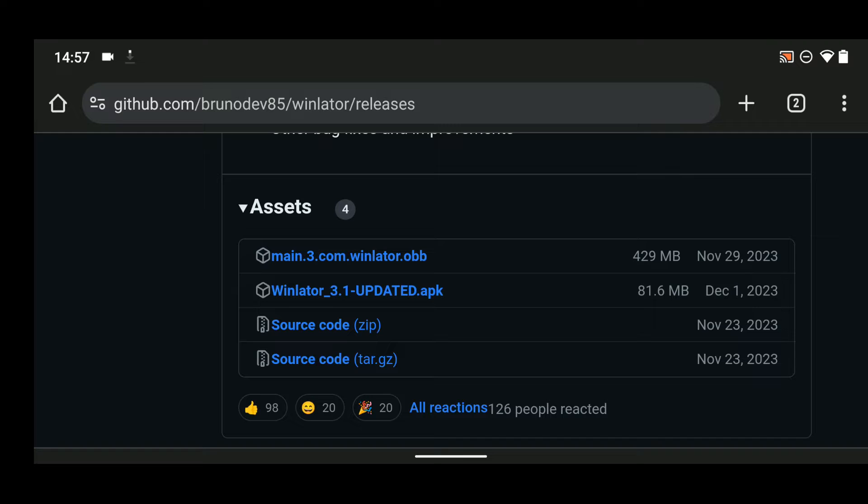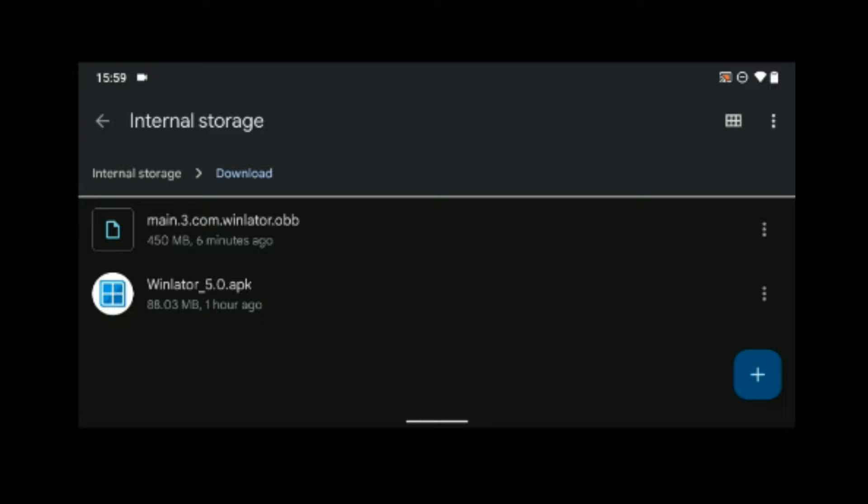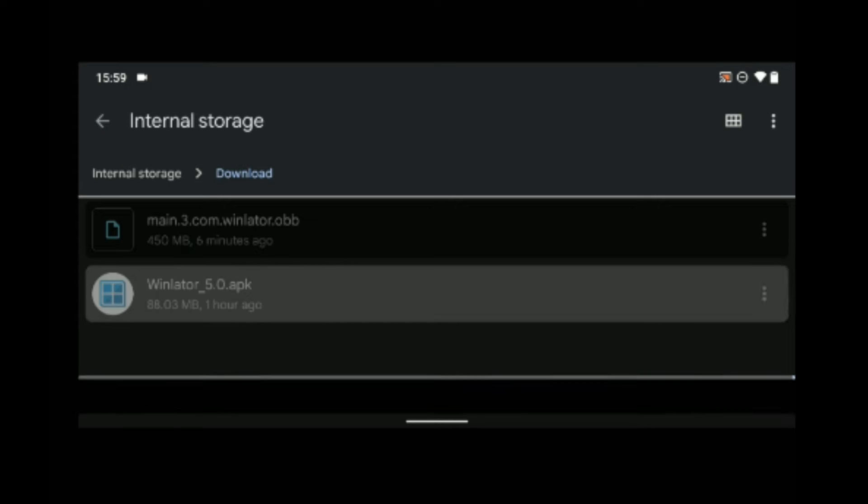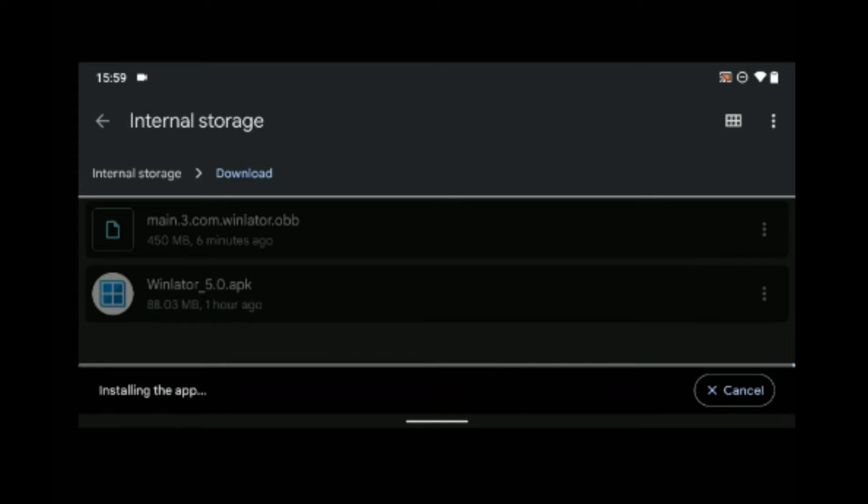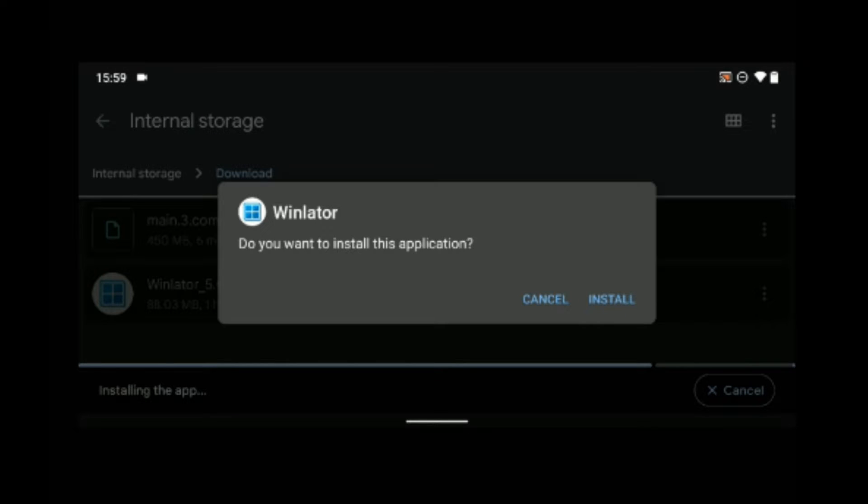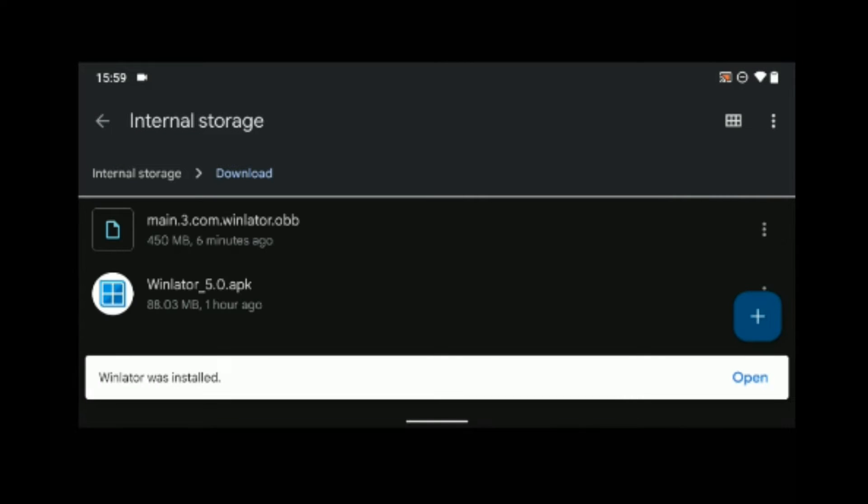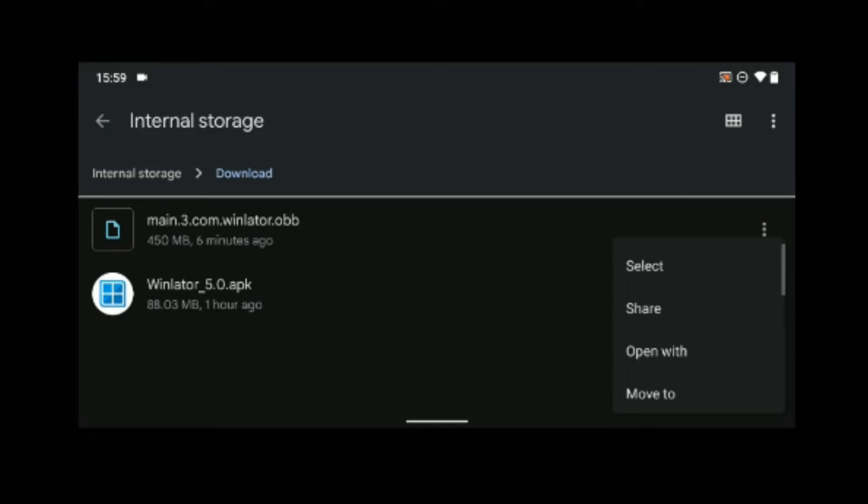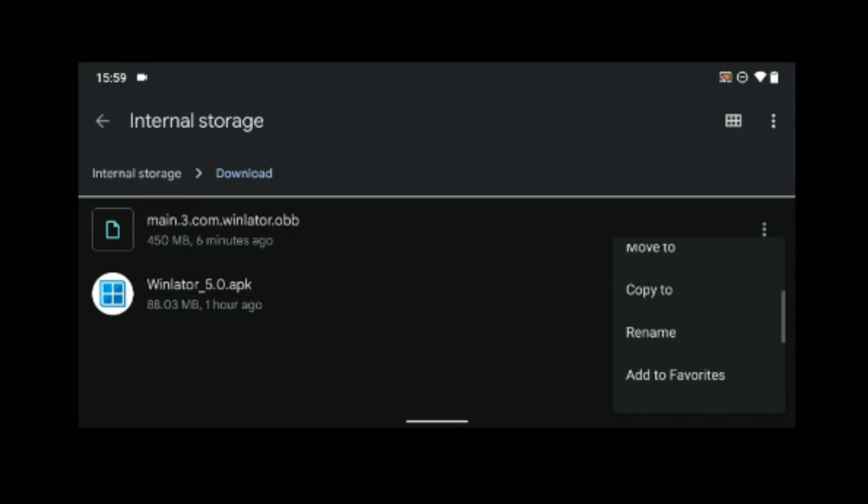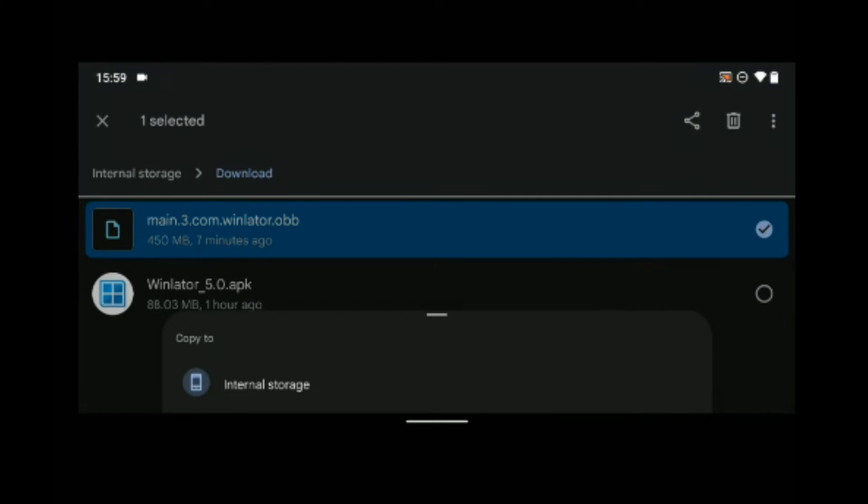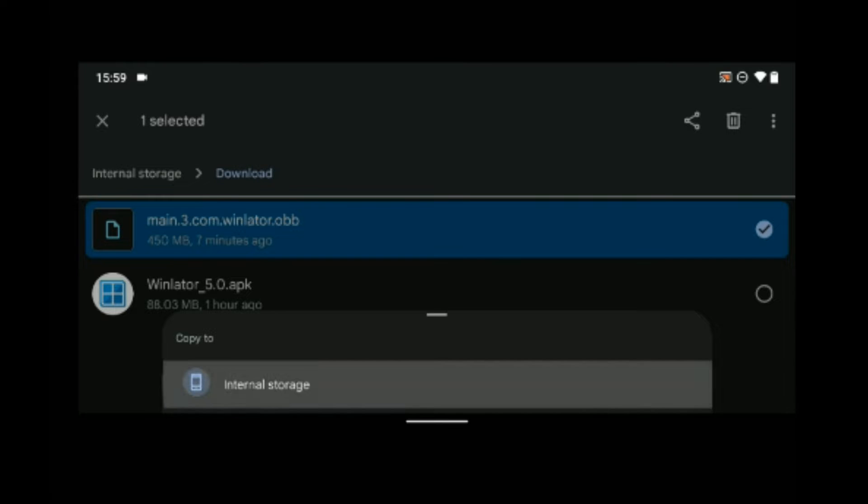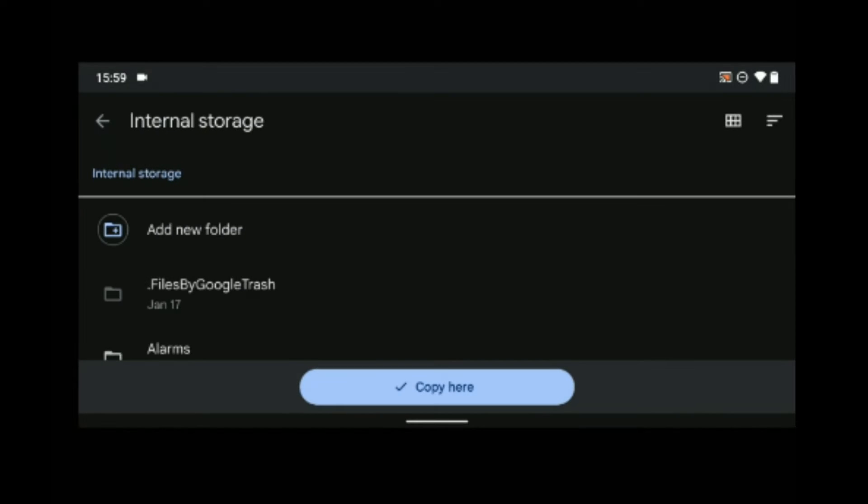Now install Winlator after downloading. Now copy Winlator OBB and then locate internal storage.